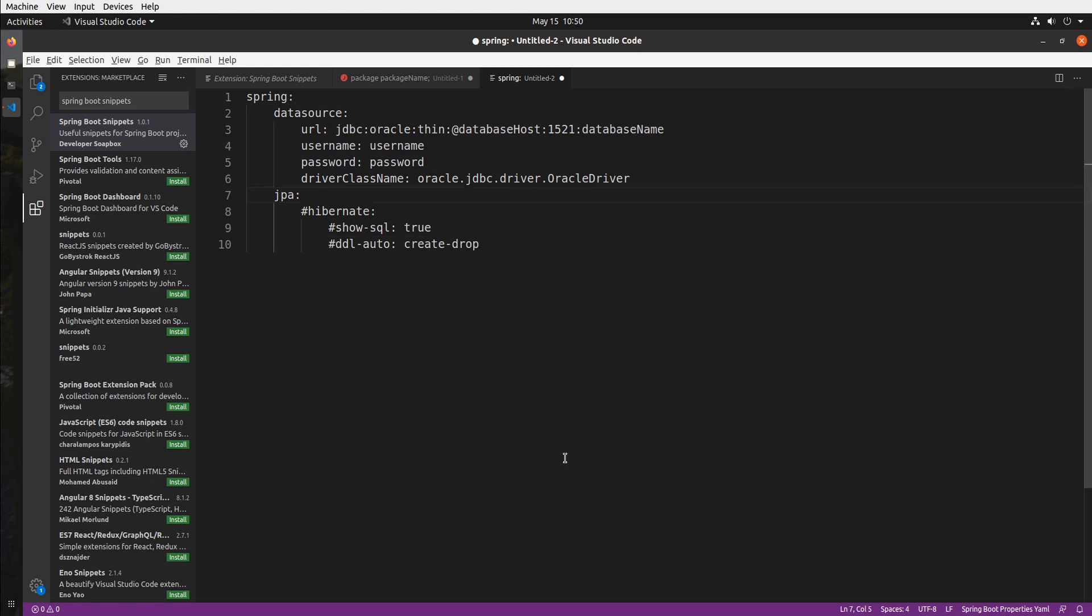You can probably tell by my other videos that I'm a huge fan of Visual Studio Code and this was actually my first extension and it was really fun learning how to make it. So if Visual Studio Code extensions development is something you'd like me to do a video on let me know in the comments below and I can definitely do that as well.